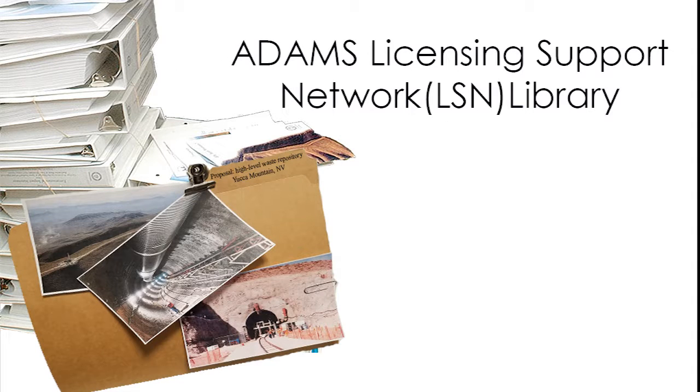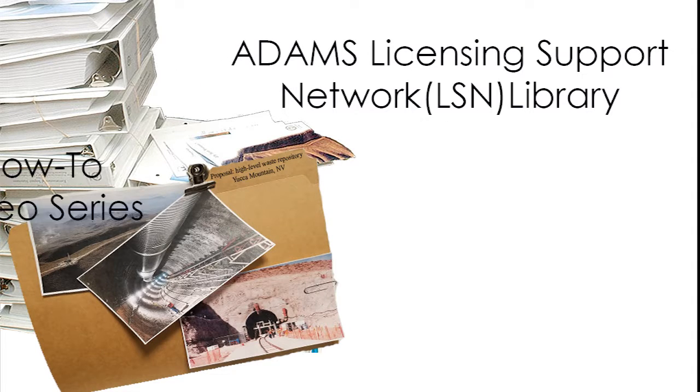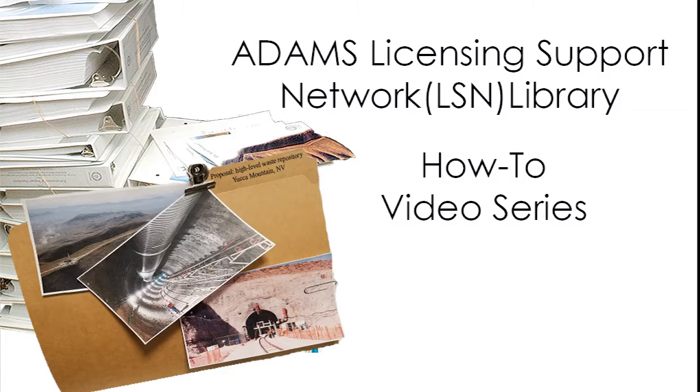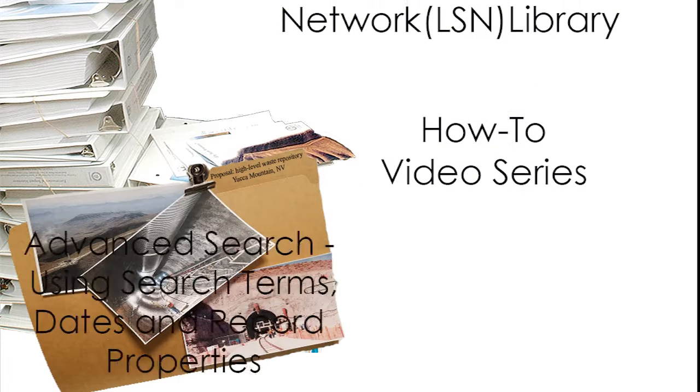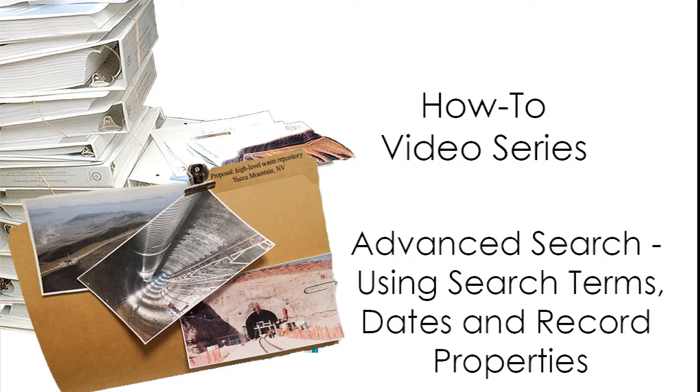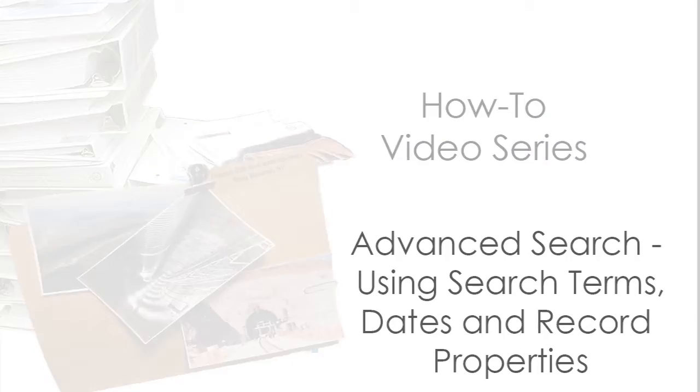The NRC Adams Licensing Support Network Library How-To Video Series: Advanced Search Using Search Terms, Dates, and Record Properties.